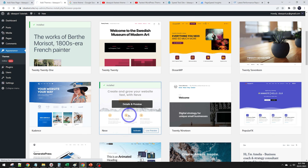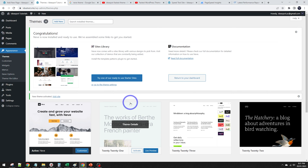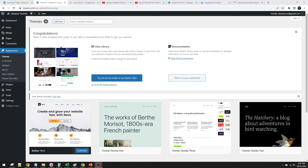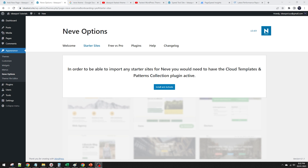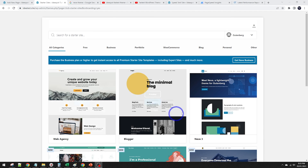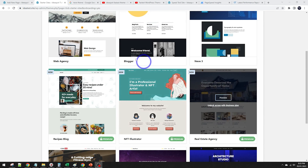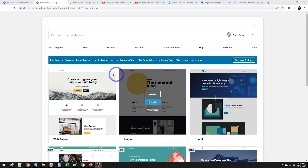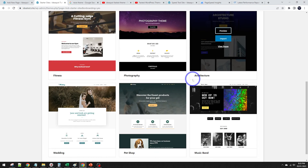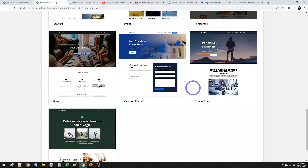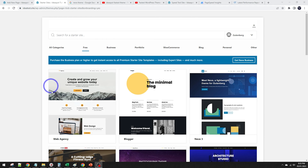I'm going to focus on the free version today. After activation it says 'try one of our ready-to-use starter sites.' To get starter sites you need the Cloud Templates and Pattern Collection plugin active — you can install it from that menu. There are a bunch of starter sites; a lot are premium, but if you filter to free there are about 16.